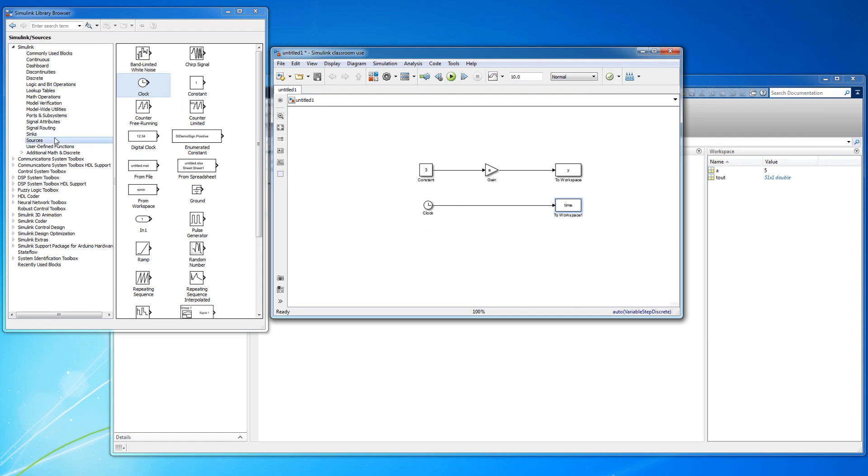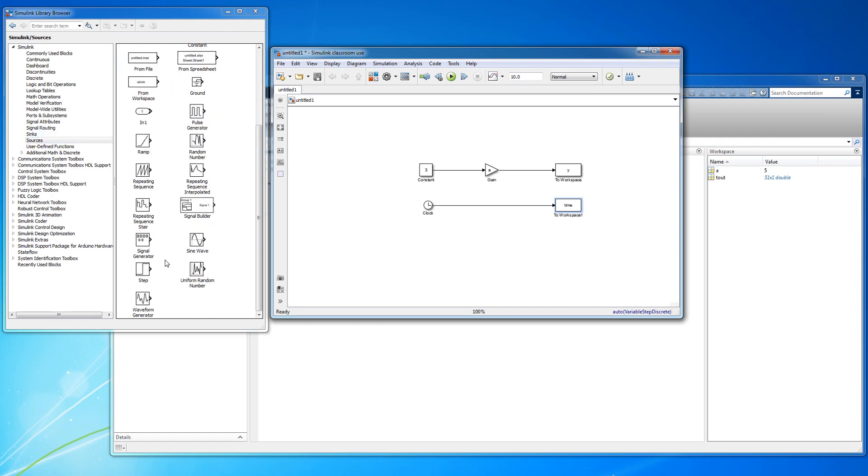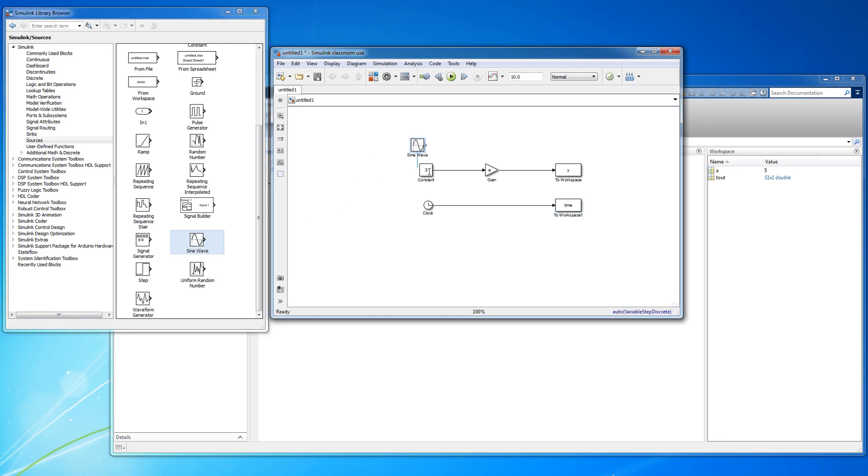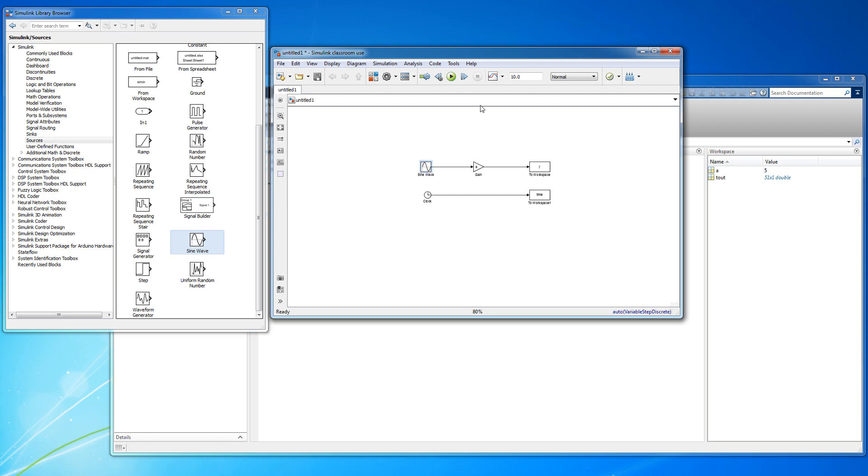Let's change the source from a constant to a sine wave as well so that the output is more interesting to look at. Running the simulation now, you notice that nothing appears to happen. In other words, there is no graph to look at.